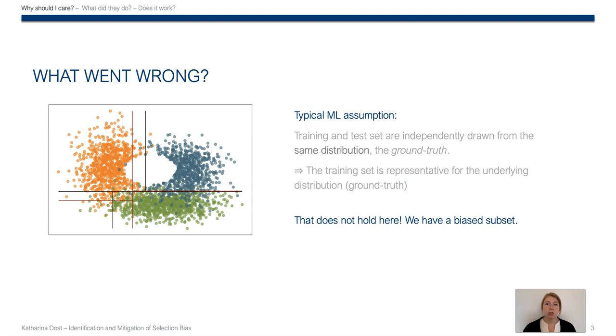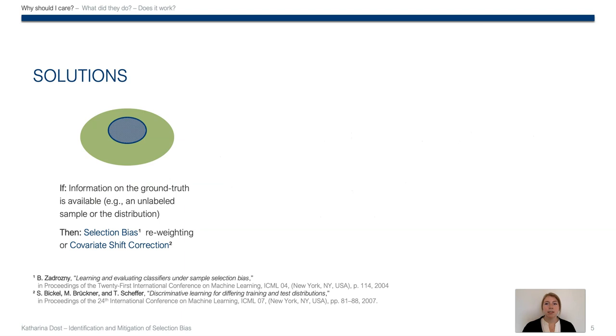Unfortunately, that doesn't hold here because we have a biased subset. So as you can see, biases happen just like that, but I'm sure that each of you has seen plenty of other cases of bias. In general, we talk about bias if the collected data does not represent the entire population.